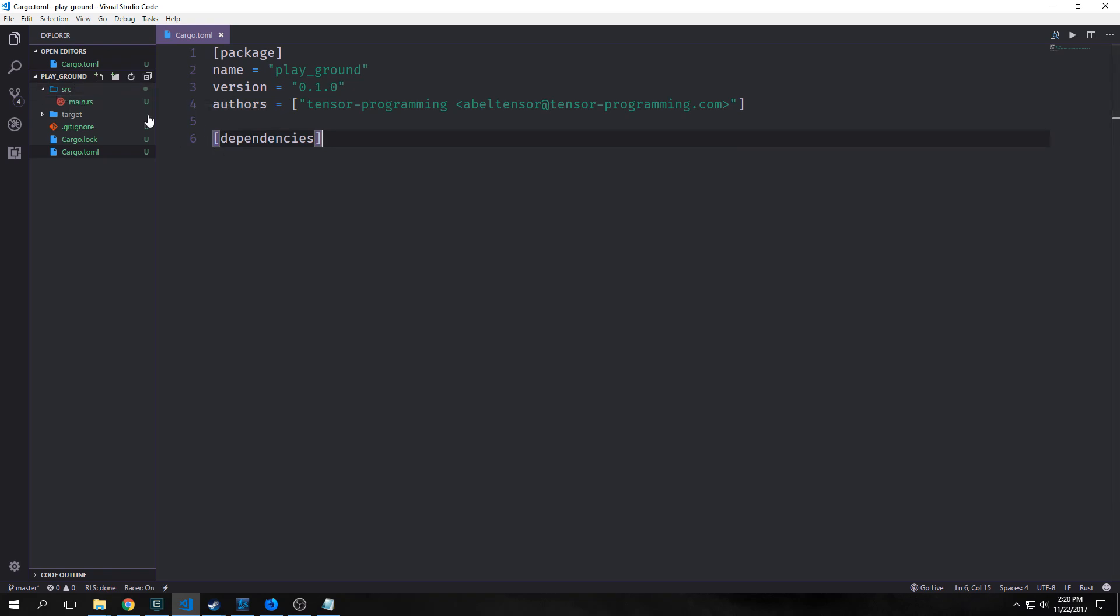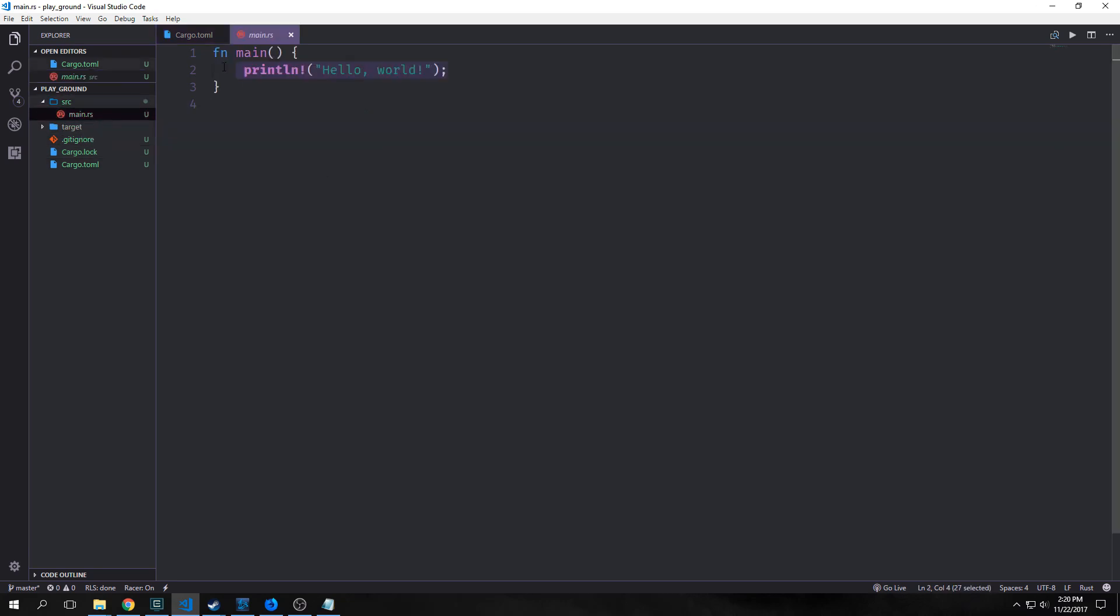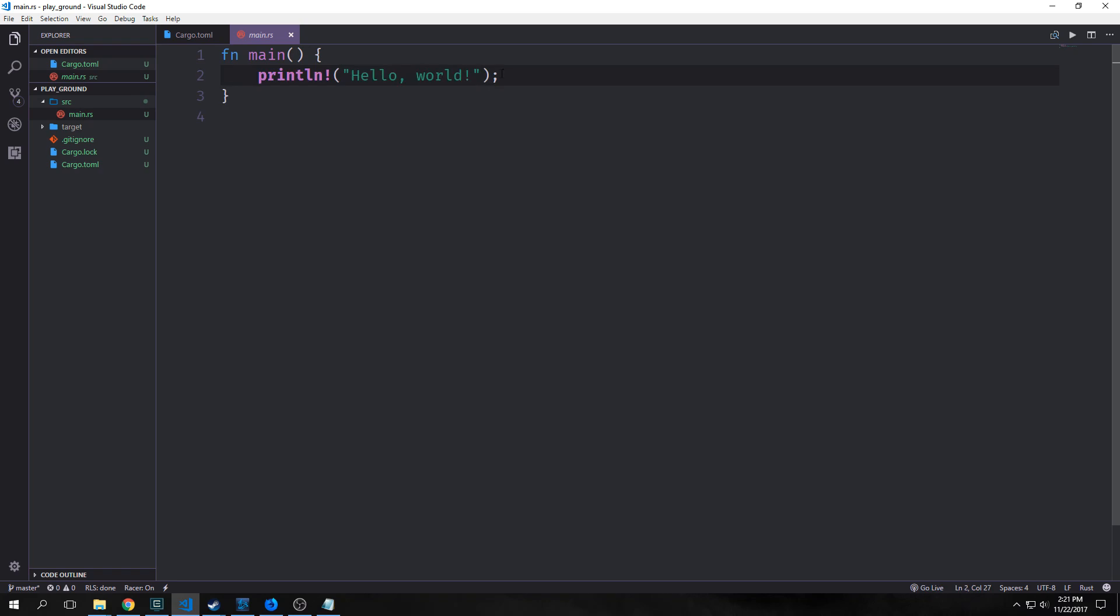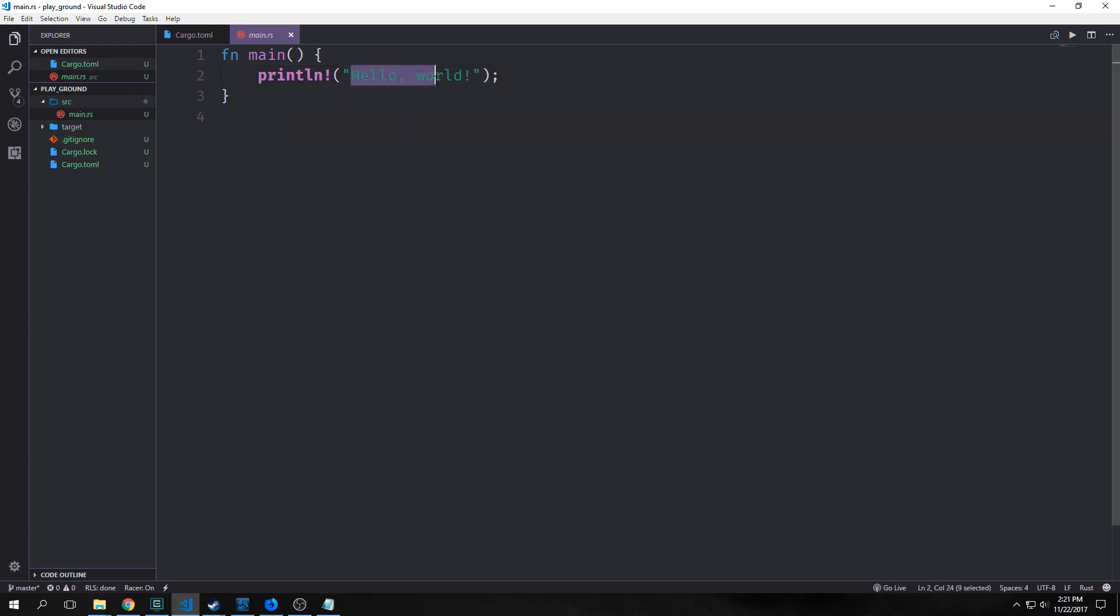Here's the source directory and inside of it we have this main.rs file. Inside that we have this function main, which has this println! hello world. So this is a macro that allows us to print out to the console as well as create a new line. As expected, it takes in the string hello world and it will print it out to the console when we run this.